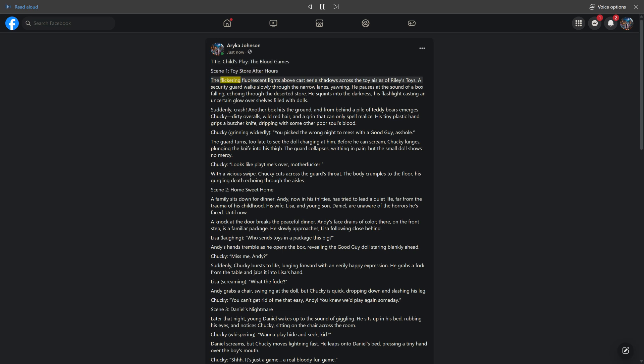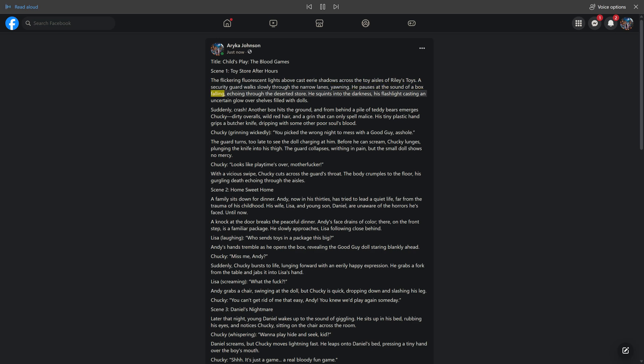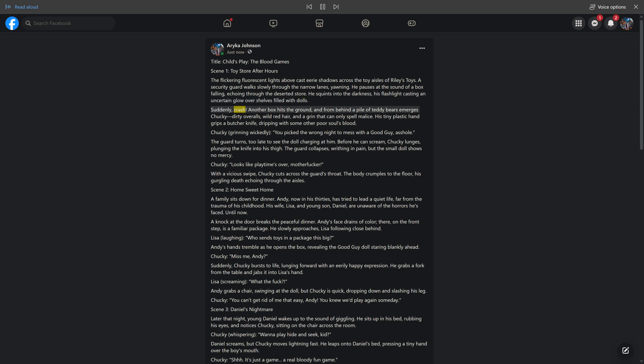The flickering fluorescent lights above cast eerie shadows across the toy aisles of Riley's Toys. A security guard walks slowly through the narrow lanes, yawning. He pauses at the sound of a box falling, echoing through the deserted store. He squints into the darkness, his flashlight casting an uncertain glow over shelves filled with dolls. Suddenly crash. Another box hits the ground, and from behind a pile of teddy bears emerges Chucky, dirty overalls, wild red hair, and a grin that can only spell malice.